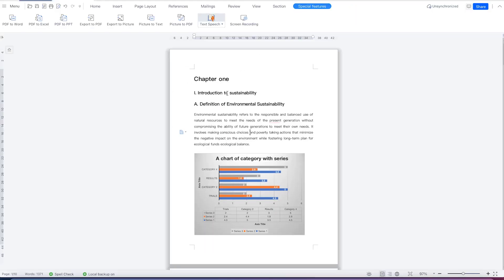This concludes the entire section on how to use the document features within WPS Office Suite. In our next section we are going to look at presentations — how to make stunning PowerPoint presentations and key details on how to make your presentation appear professional. Thank you so much for watching, and I look forward to seeing you in the next section. Bye!